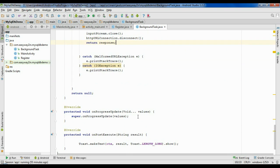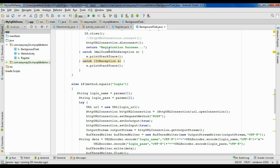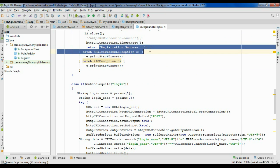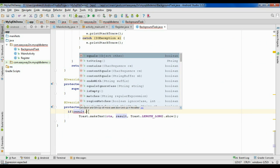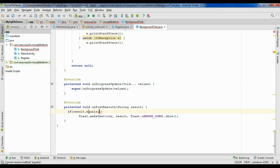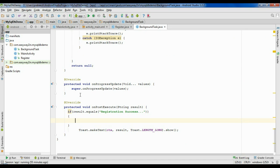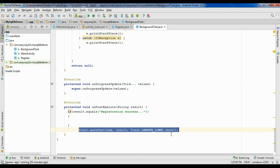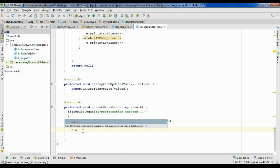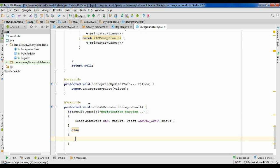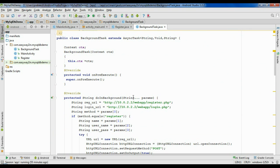The response will be received in the onPostExecute method. There is already a Toast that shows registration success. We have to put an if loop there: if (result.equals([registration value])), display the Toast. But in the case of login, we have to display some dialogue — so here we need an AlertDialog.